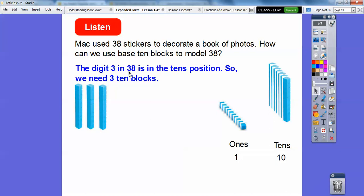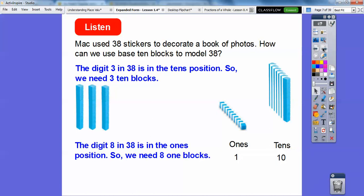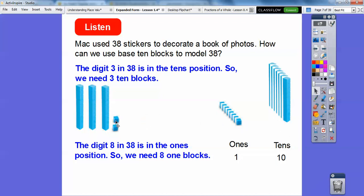This eight is in the ones position, so we're going to need eight one blocks. Let's go ahead and do eight of these. Here's one, I'm going to grab eight of these — two, three, four...